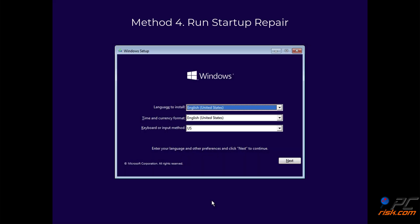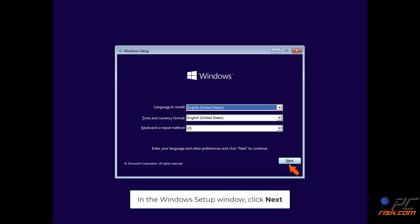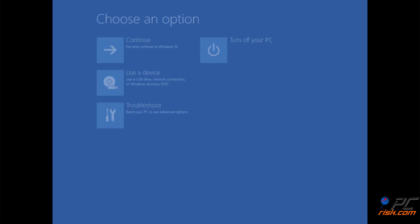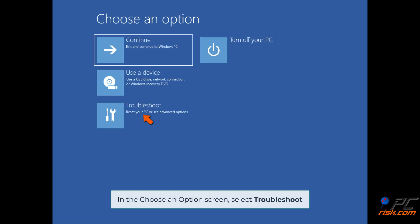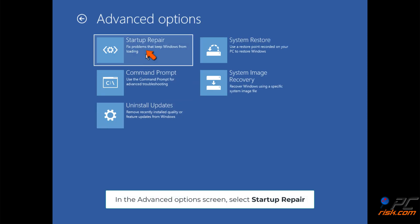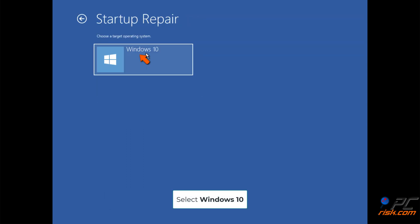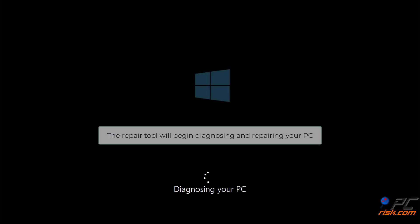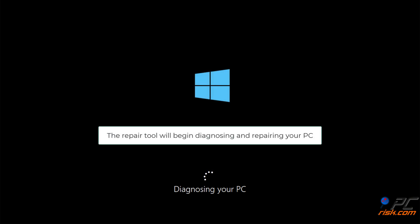Method 4: Run Startup Repair. In the Windows setup window, click Next. In the lower left corner, click Repair your computer. In the Choose an option screen, select Troubleshoot. In the Advanced options screen, select Startup Repair. Select Windows 10. The repair tool will begin diagnosing and repairing your PC.